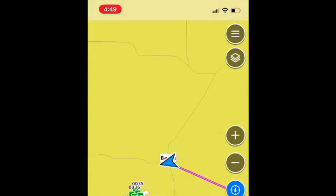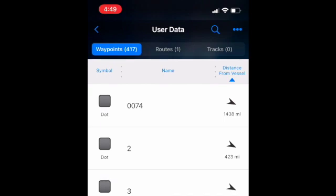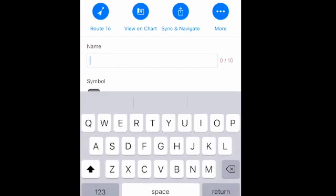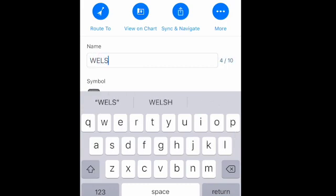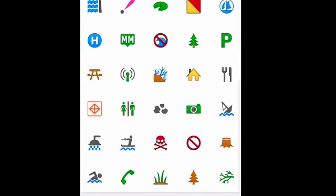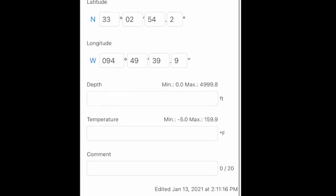If you want to go back and edit these waypoints, go into your ActiveCaptain app, go to user data, and then select the waypoint you want to change. I'm going to rename these — I'll call them Welsh BPs for brush pile, so the first one will be Welsh BP1. We've got 6 new waypoints from the state, so I'll name them 1 through 6. For the icons, that's all personal preference. I use the underground tree for brush pile. I did go back later and put a different symbol — the laid down tree — but again, it's whatever makes it easiest for you to find.